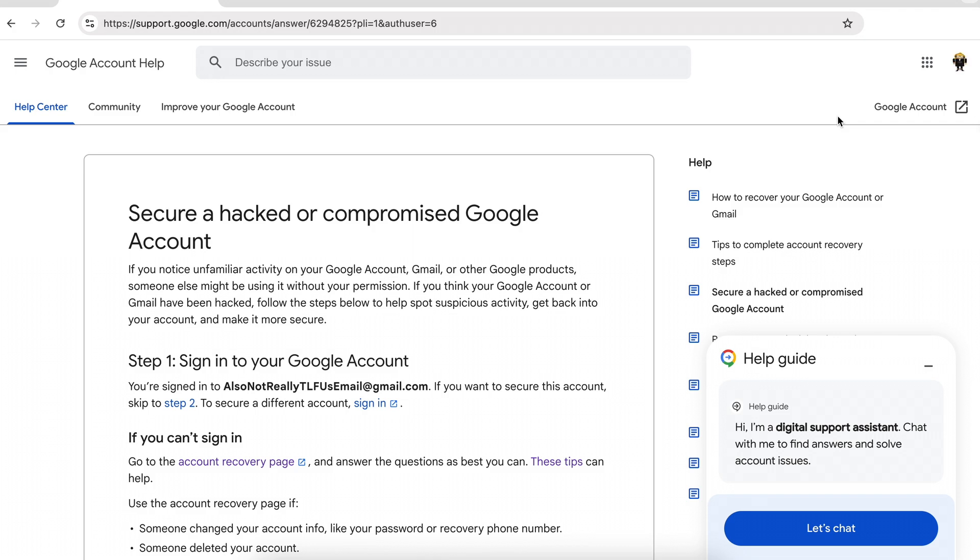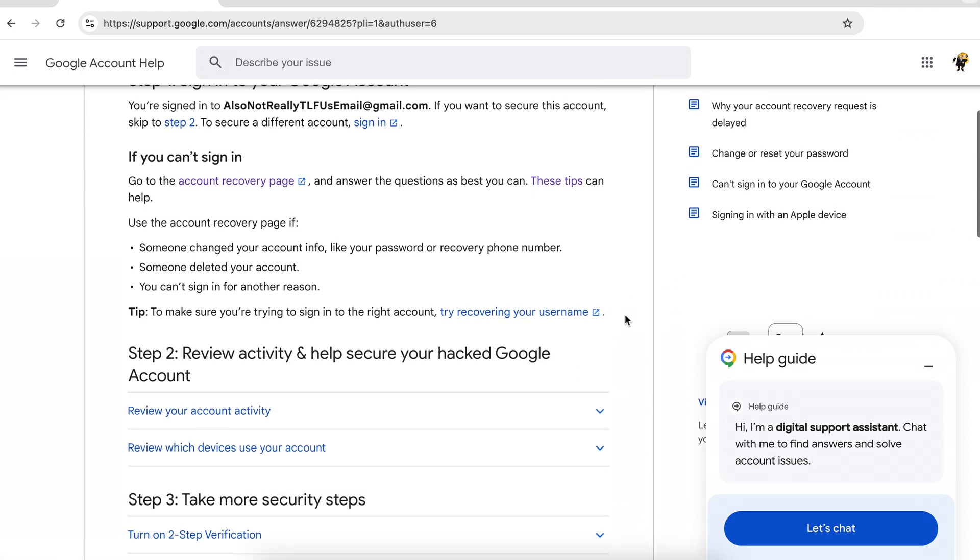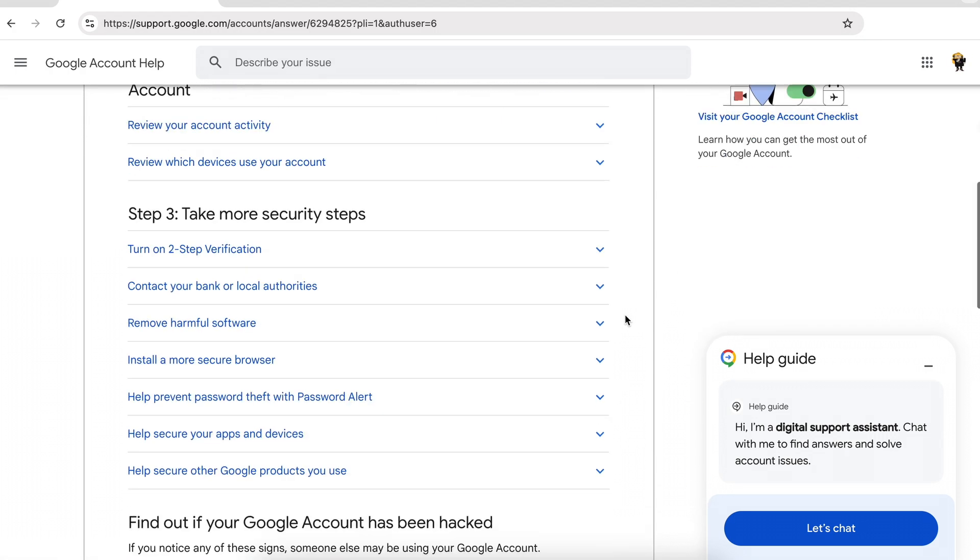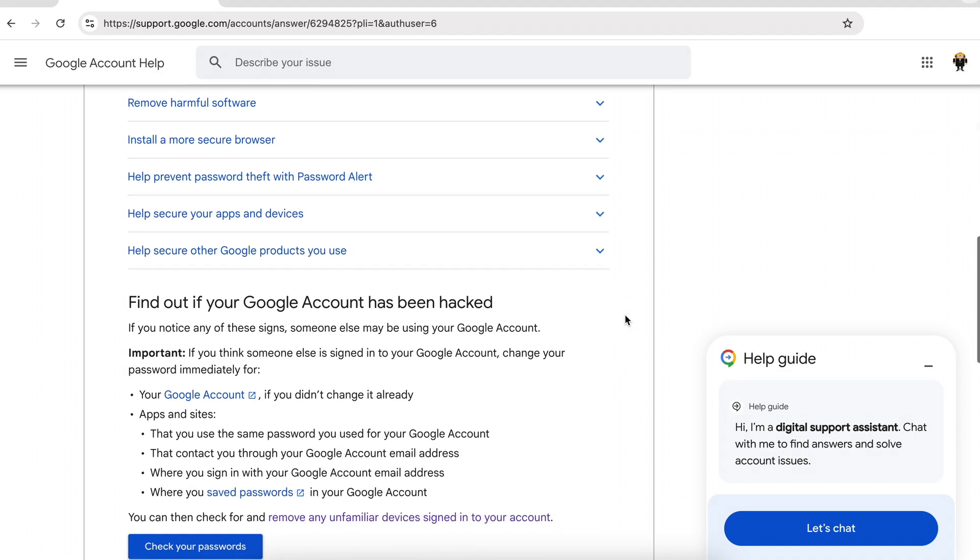Hopefully you have found out that your Google account has been hacked quite early on and you have managed to do a search and found this particular help center article by Google for Google account help. The information is quite lengthy and it does suppose that you still have access to the Google account.